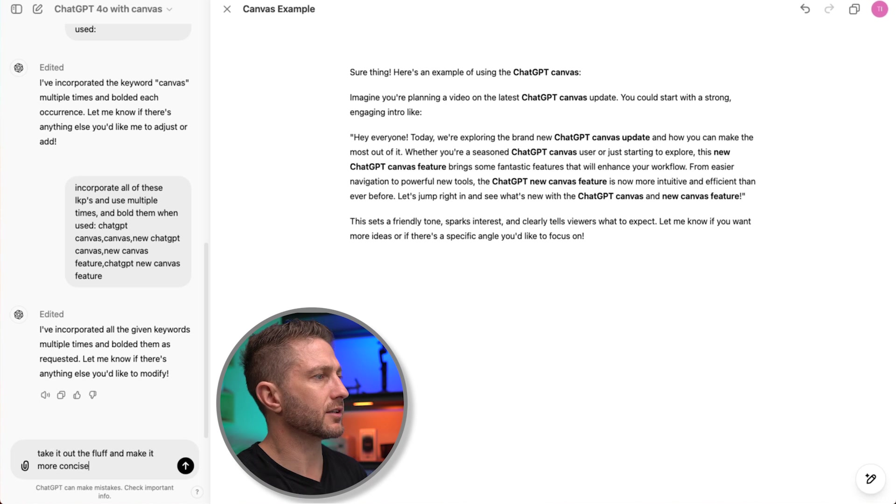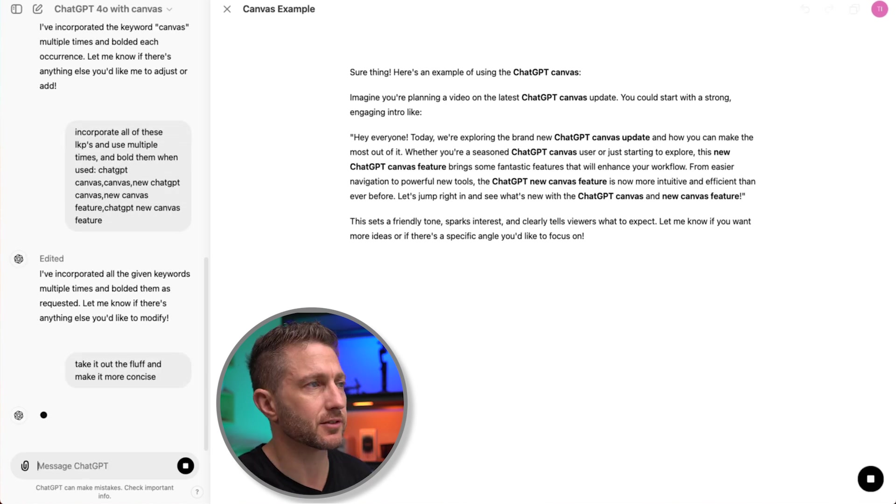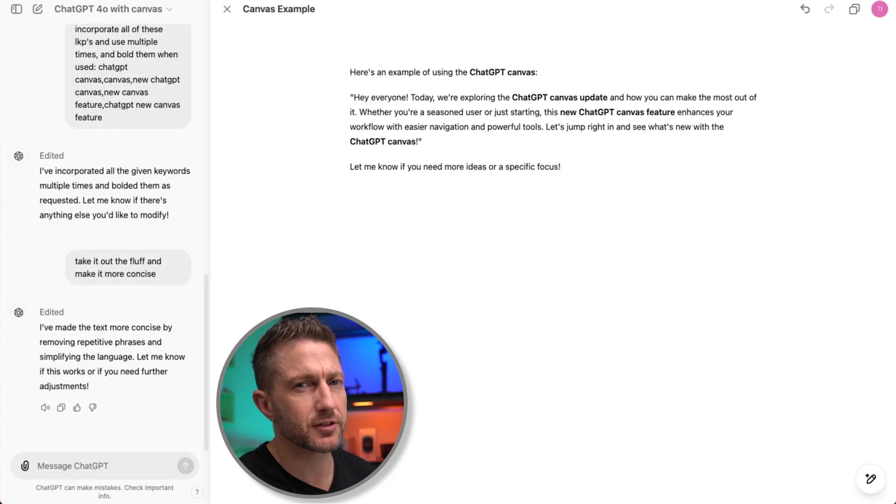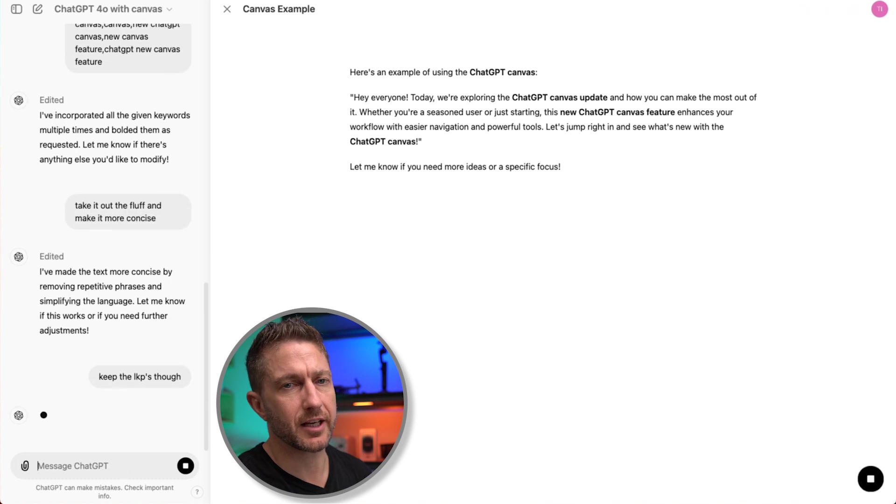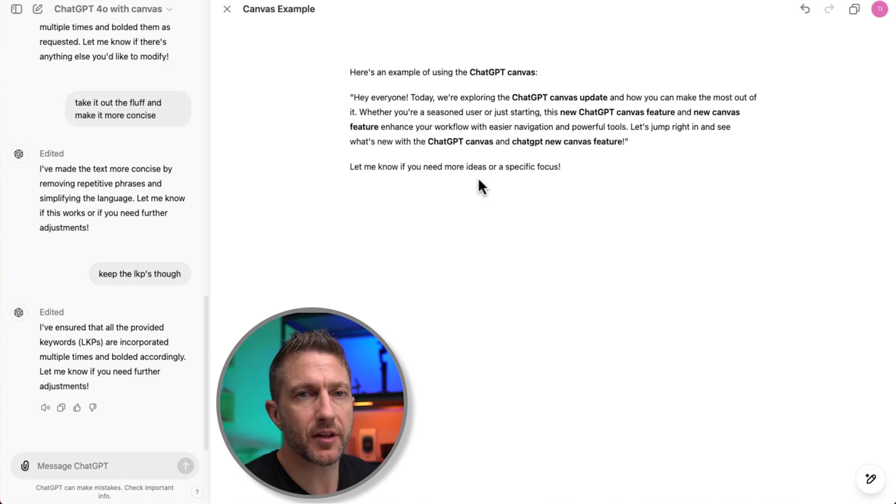Now I'm going to ask it to take out the fluff and make it more concise. Okay, that's a bit short. It's taken out a few of the keyword phrases that I wanted. So I'll ask it to keep in those keywords that I've asked.